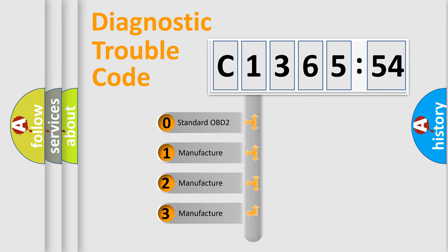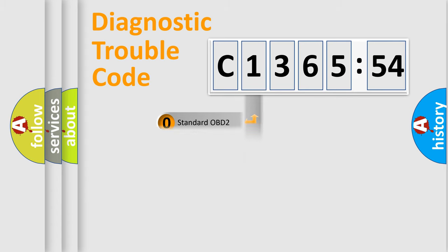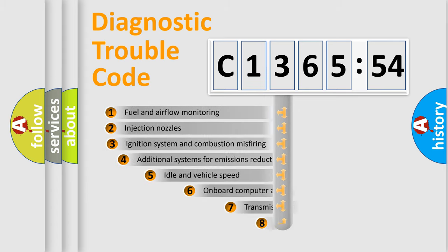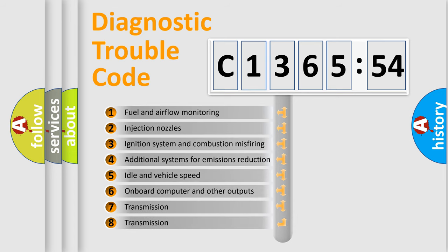This distribution is defined in the first character code. If the second character is expressed as zero, it is a standardized error. In the case of numbers 1, 2, or 3, it is a more precise expression of the car specific error.